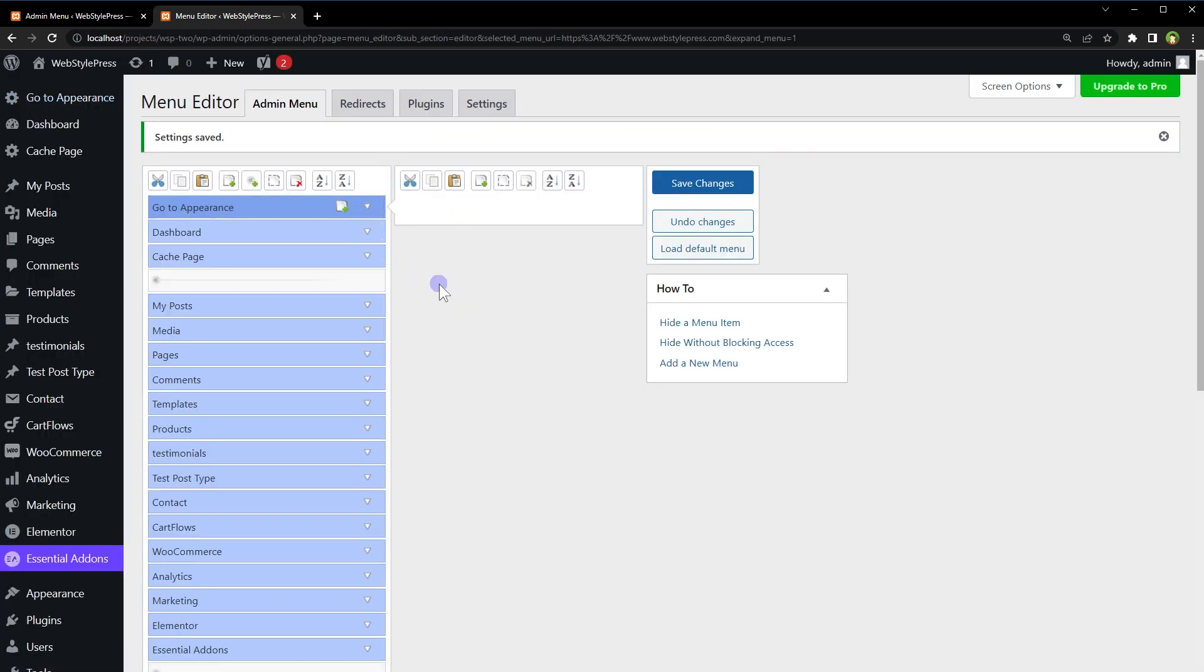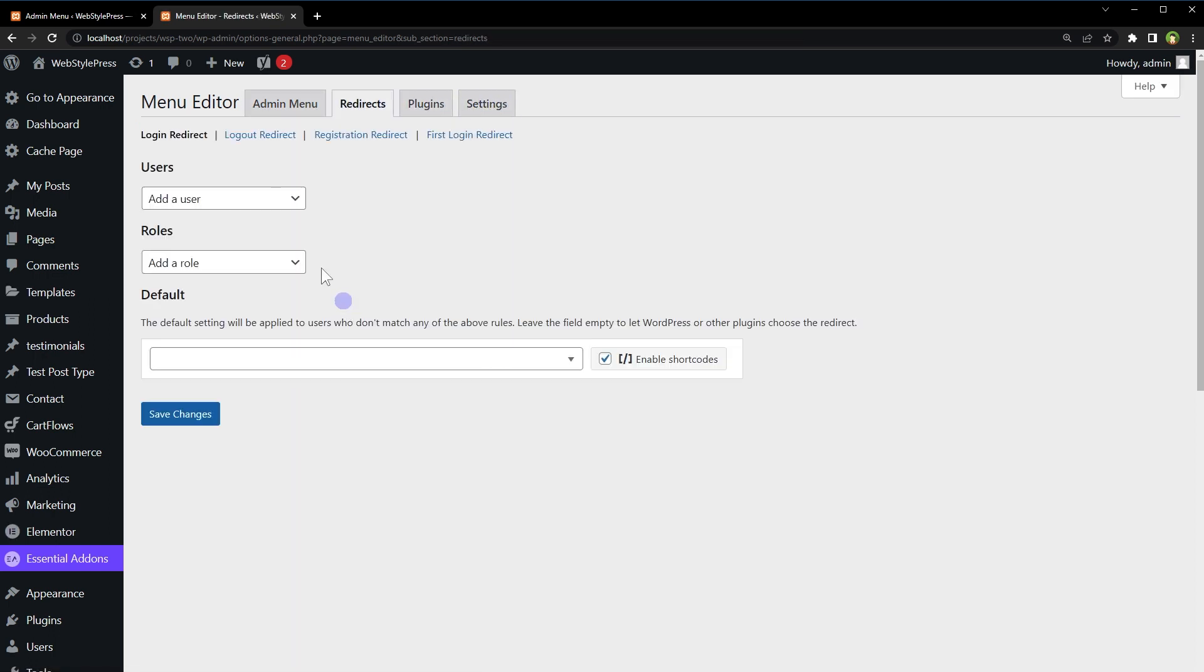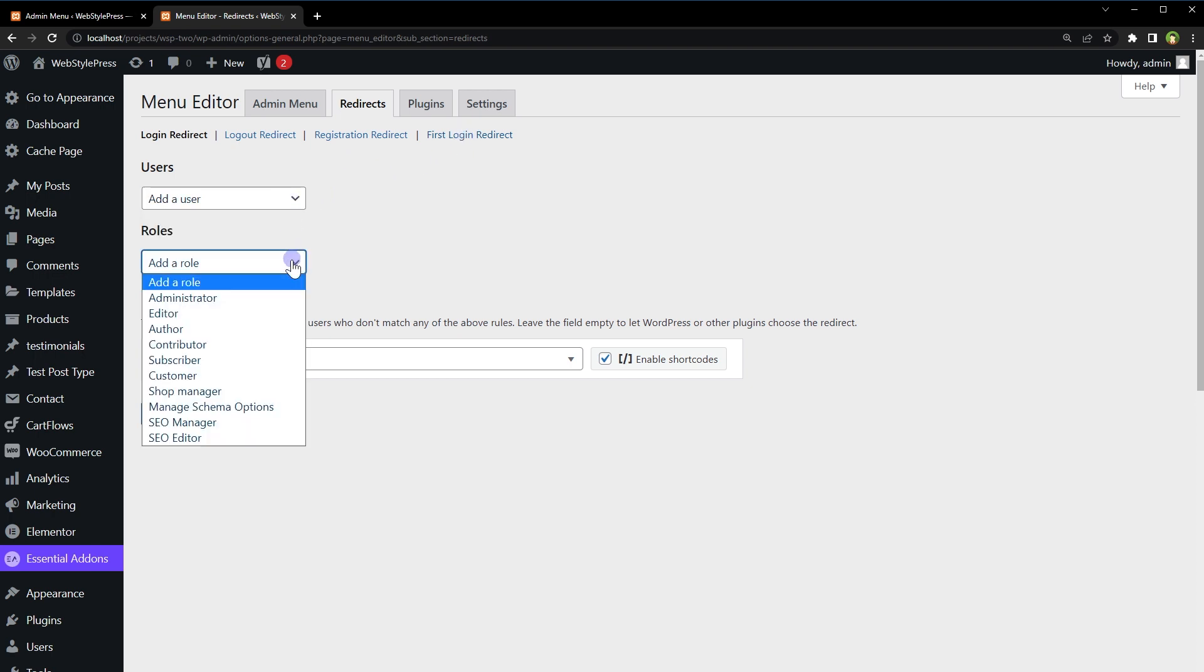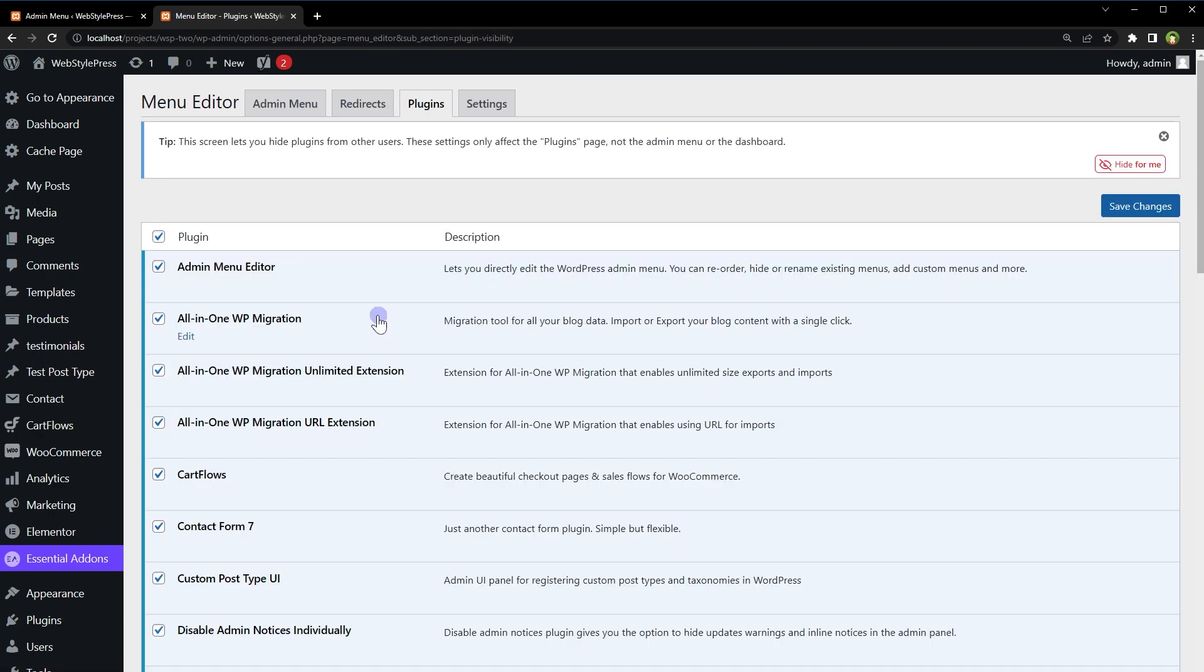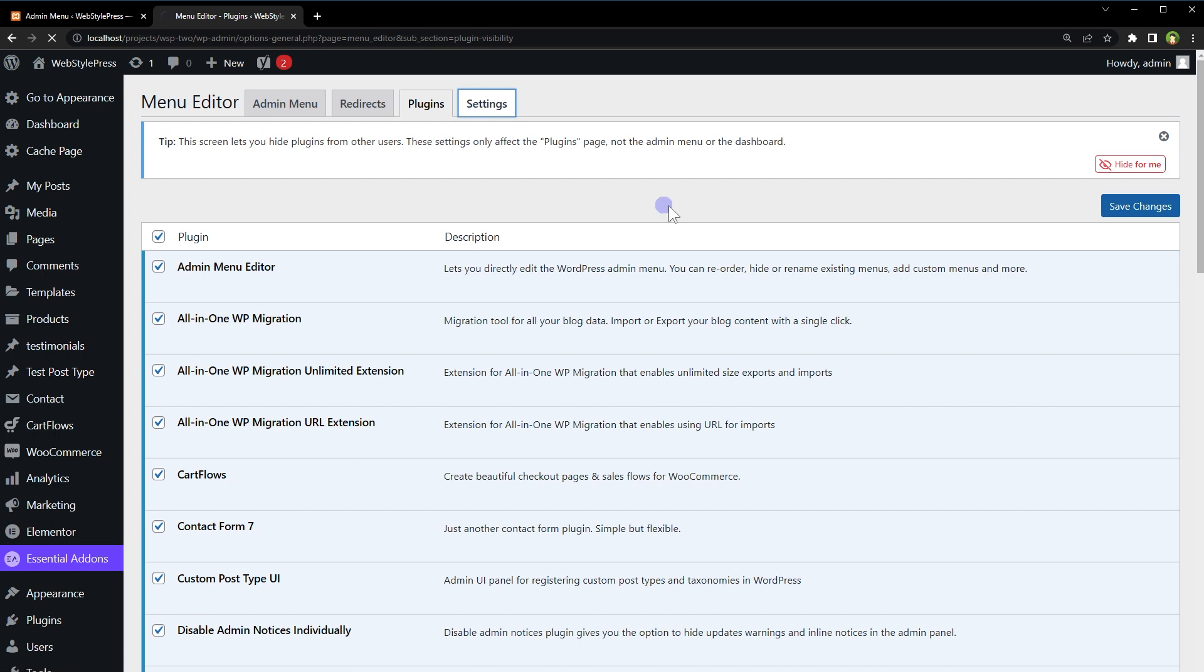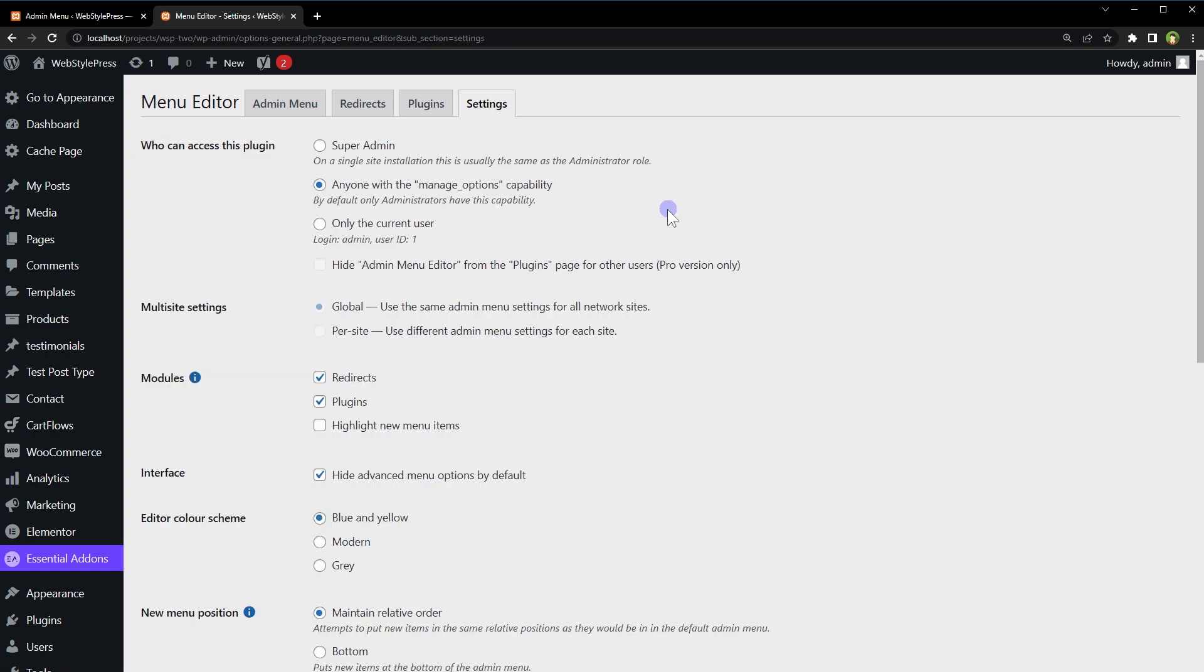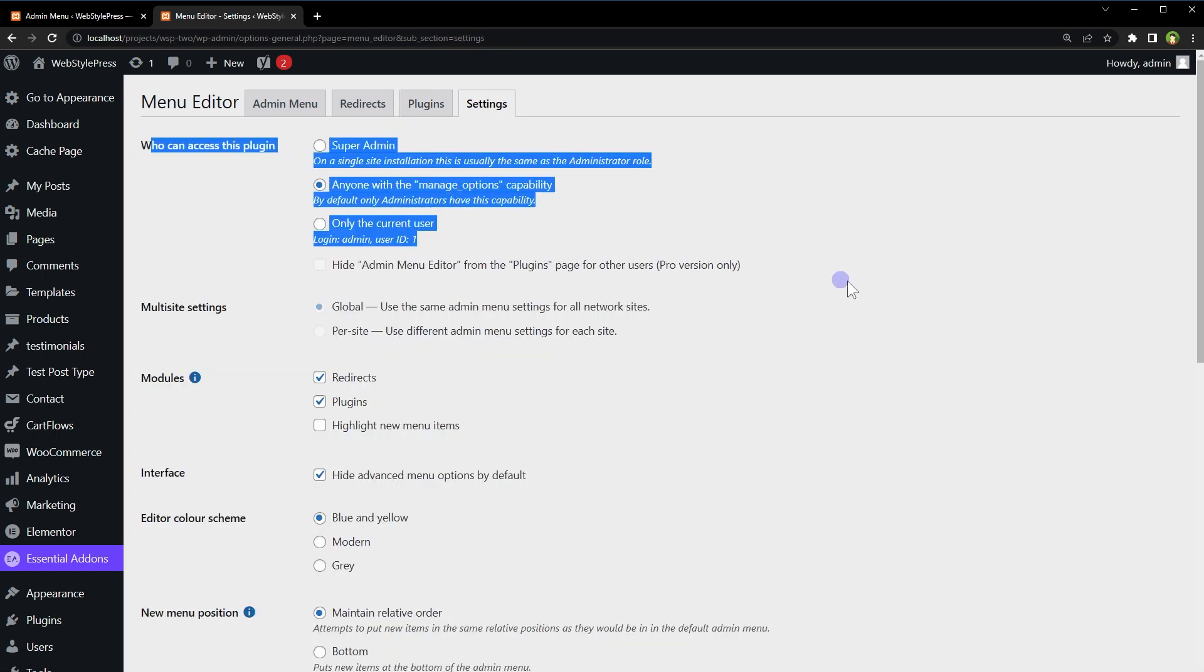All right, there are other options like Redirects, Plugins, and Settings. Let's go to Redirects. Here you can apply login redirect, logout redirect, registration redirect or first login redirect. You can click on your website based on user roles. From Plugins you can hide/show plugins.